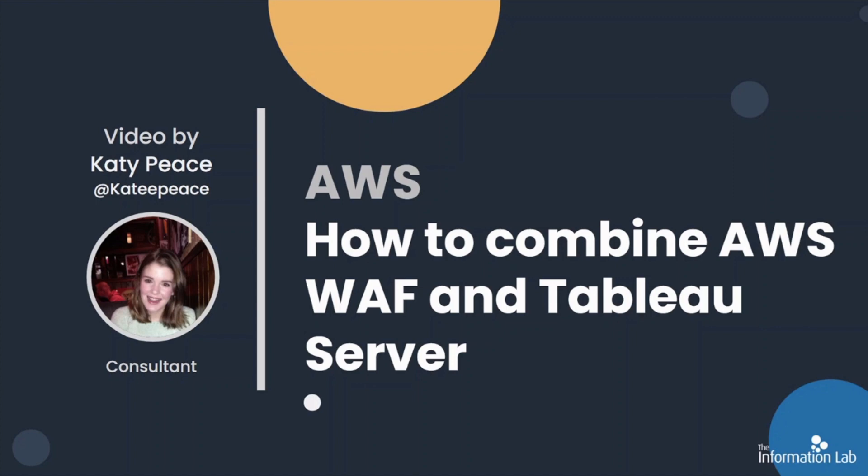Hello and welcome to this video on how to combine AWS WAF and Tableau Server. My name is Katie Peace and I'm a consultant at the Information Lab London.